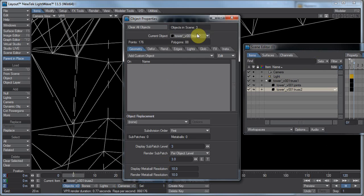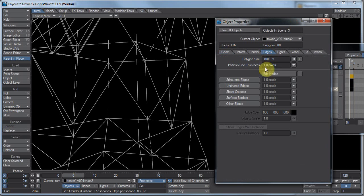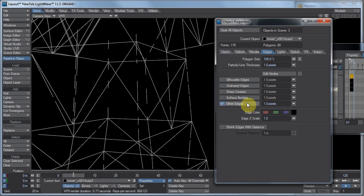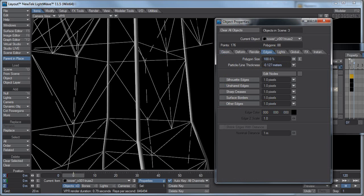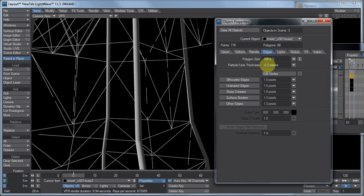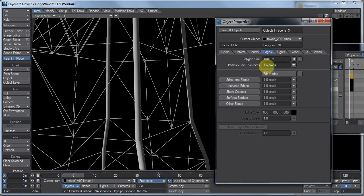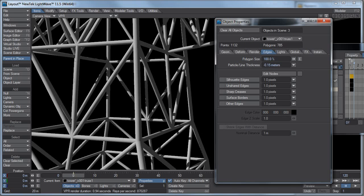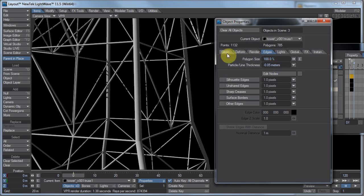Let's go to our object properties. Truss 2 is going to be our thick one, so let's go to edges. Let's do particle line thickness and do negative 0.2 meters. And let's see, on truss 1 we'll do negative 0.05 meters. That's too thick. There we go.